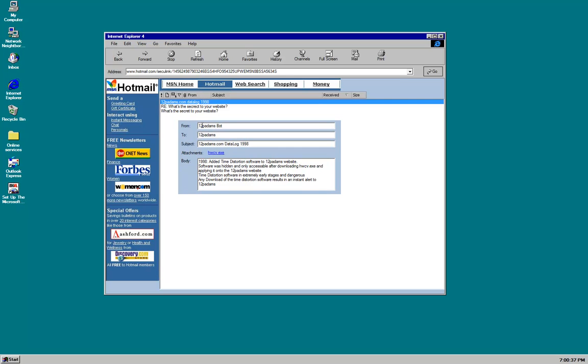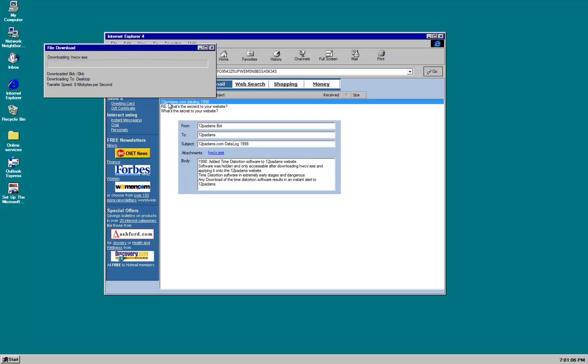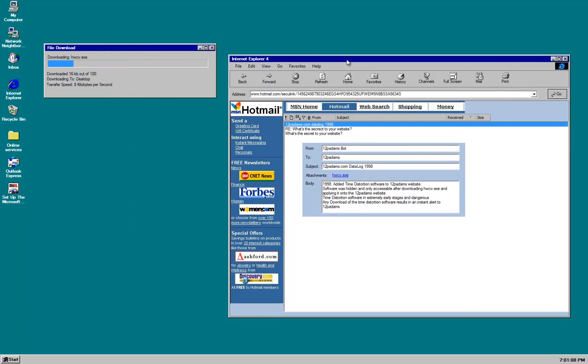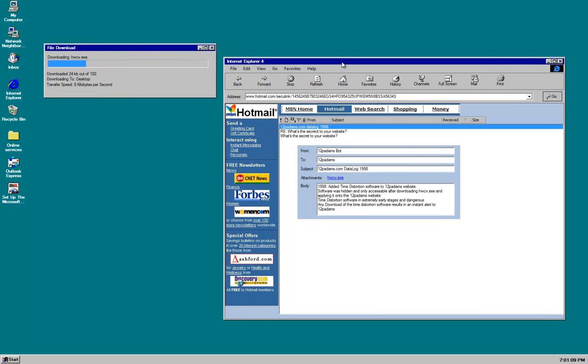From the 12patterns bot to 12patterns. Okay, 1998. Added time distortion software to 12patterns website. Software was hidden and only accessible after downloading hwcv.execute and applying it to the 12patterns website. Time distortion software is in extremely early stages and dangerous. Any download of the time distortion software results in an instant alert to 12patterns. Cool. I might download it.